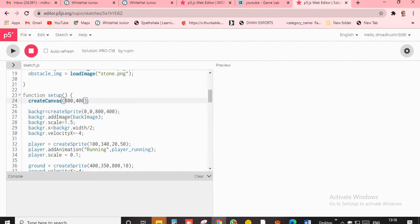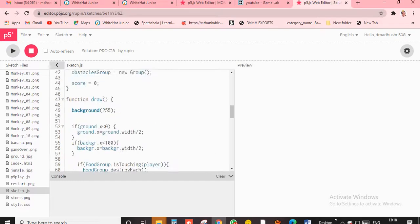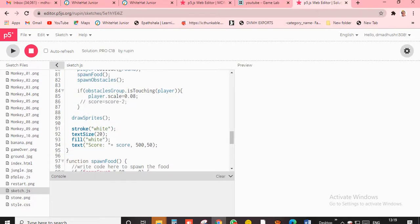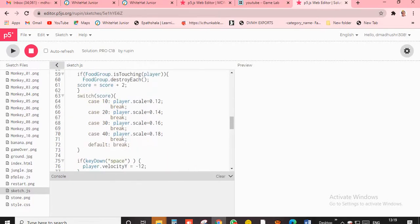Then the background I just gave as 0, 0, 800, 400 red. Then background.animals and backImage. So these many images I have been added.